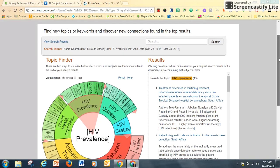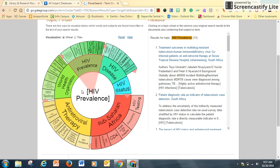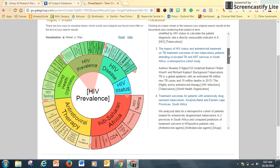The Topic Finder will show me how many articles there are in a particular subcategory of my topic — HIV in South Africa. One slice of this wheel is HIV prevalence, or how common or frequent it is. Now it's down to 13 results, which is a lot less than the 46 I started with.